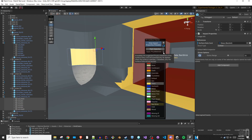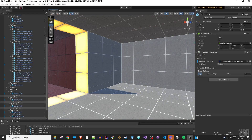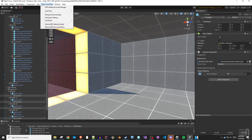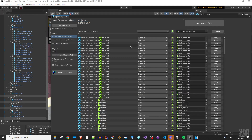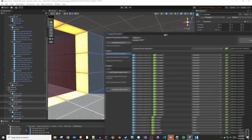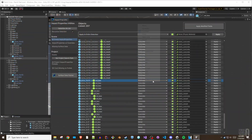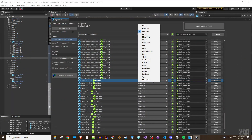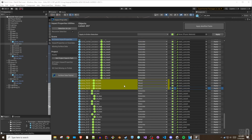The Impact Properties Utilities window is an alternative tool for updating surface data throughout your level. It gathers all of the impact properties throughout a level into an extensive list. From there, you can perform singular or mass update operations in order to apply surface data and physical materials to colliders.